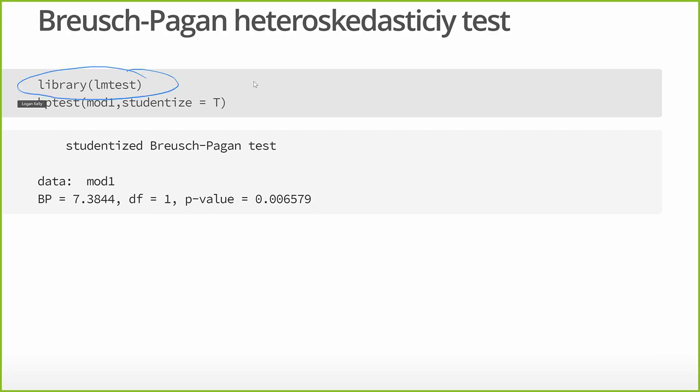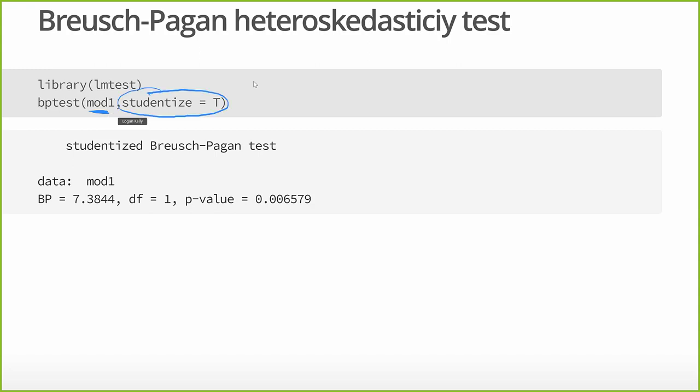We need to load this LM test library. And then we're going to use the command bptest, or Breusch-Pagan test. We just simply are going to pass it our model. And the other thing that I want to emphasize, make sure you add in this argument, studentized equals true. That's going to give us the robust variant of the Breusch-Pagan test.